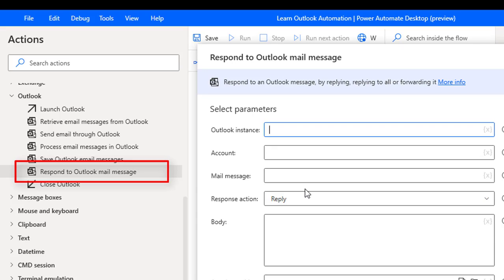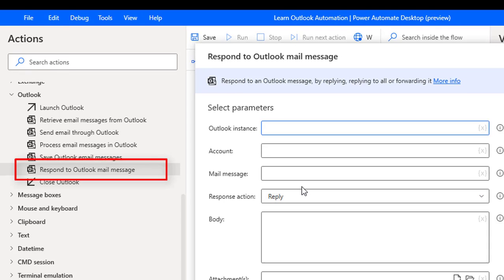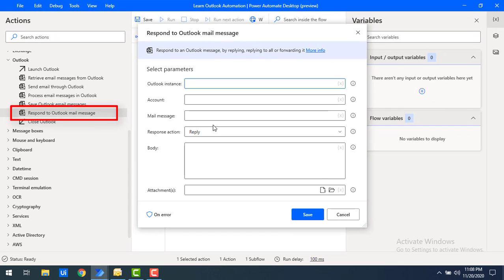By using this action I can reply, reply to all, or forward the mails which have been received by using the retrieve mails action.